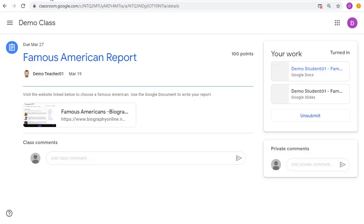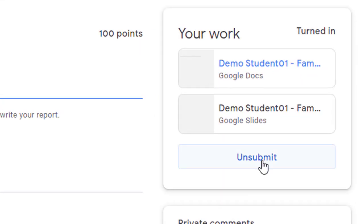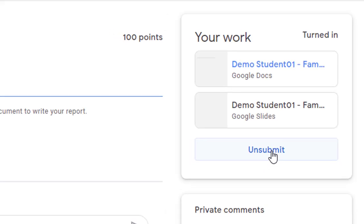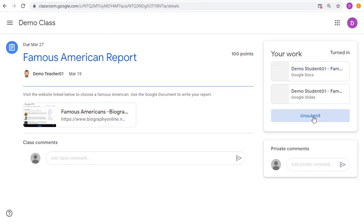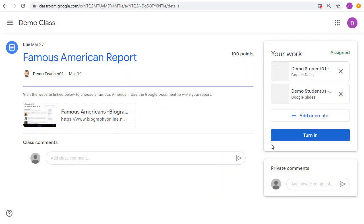If the student realizes that they still needed to do something else and turned it in too soon, there is now an Unsubmit button underneath their work. They can click on that to unsubmit the assignment, which will now give them edit rights again to their files. They can continue working on their files, and when they're done, they can turn them in again.